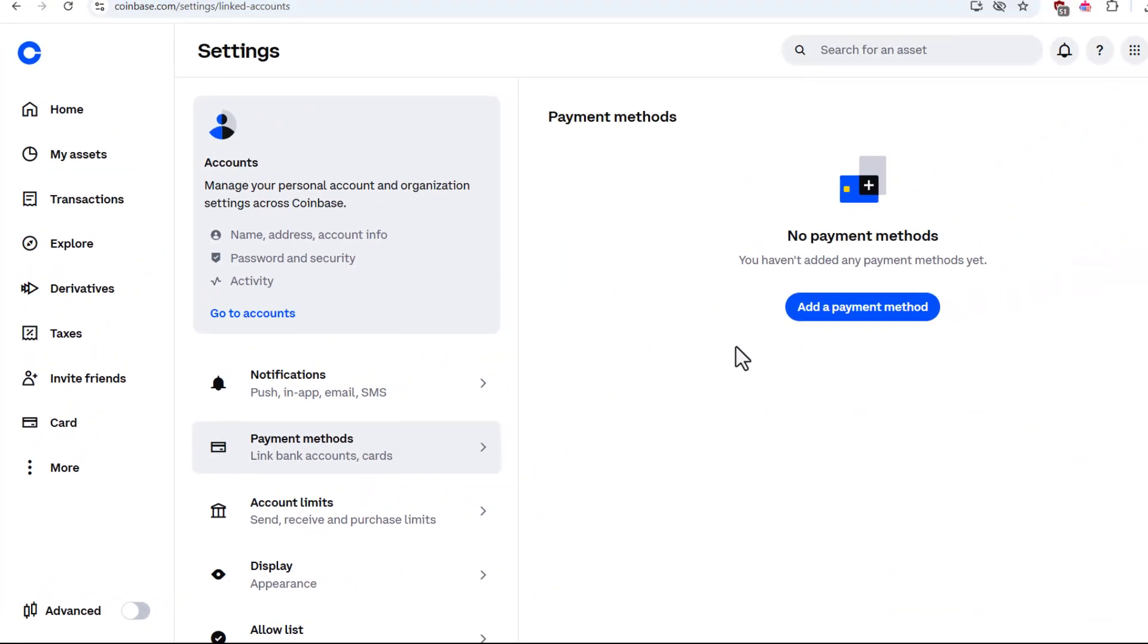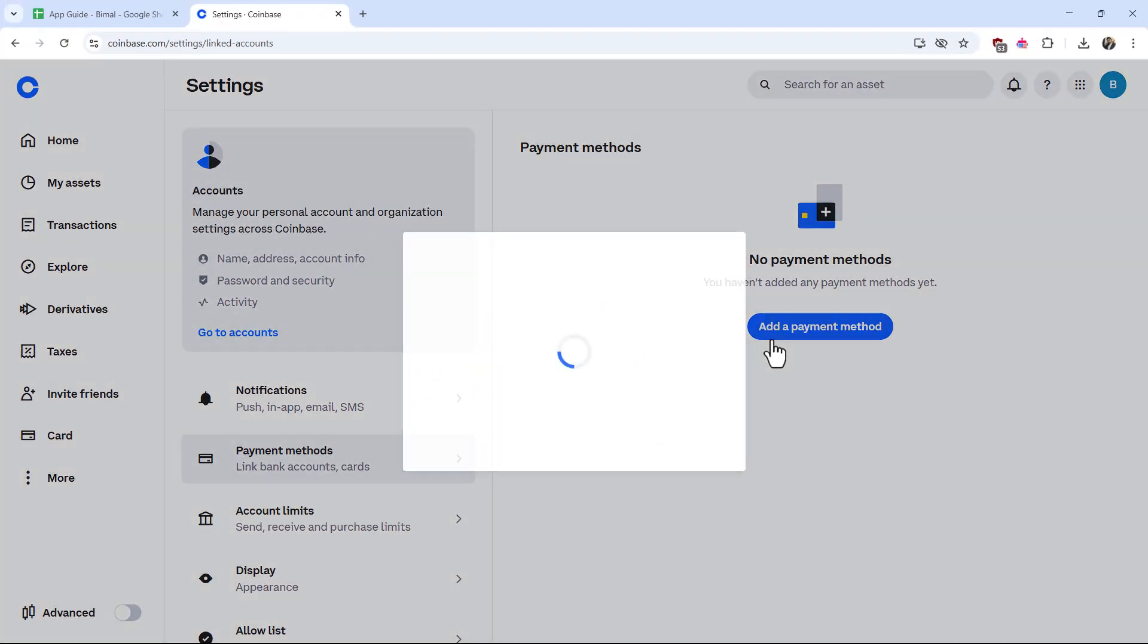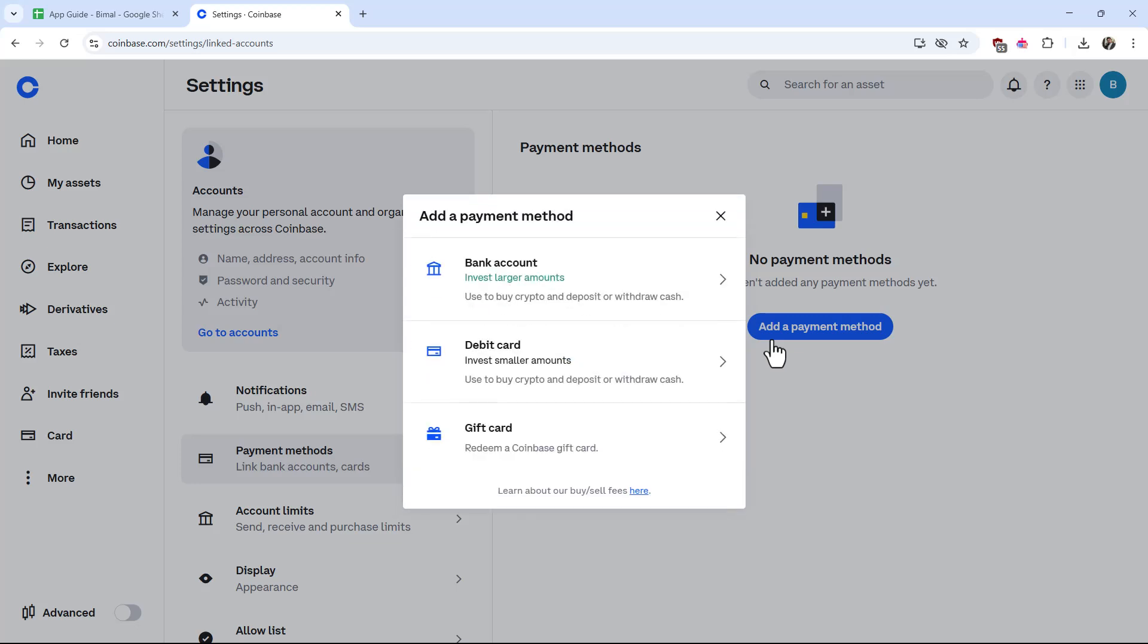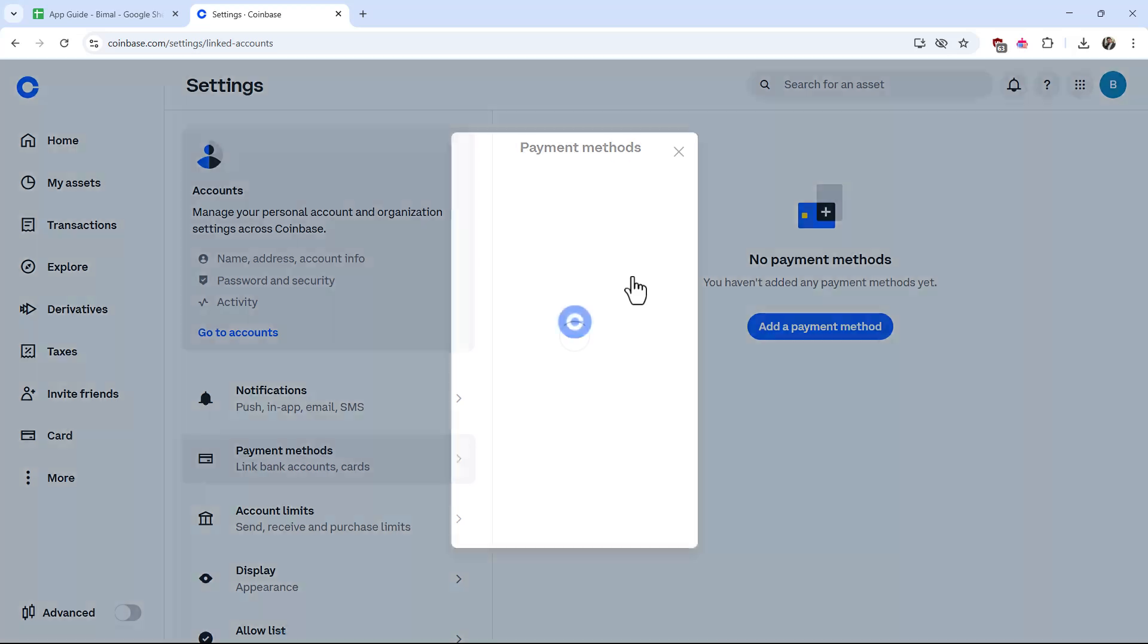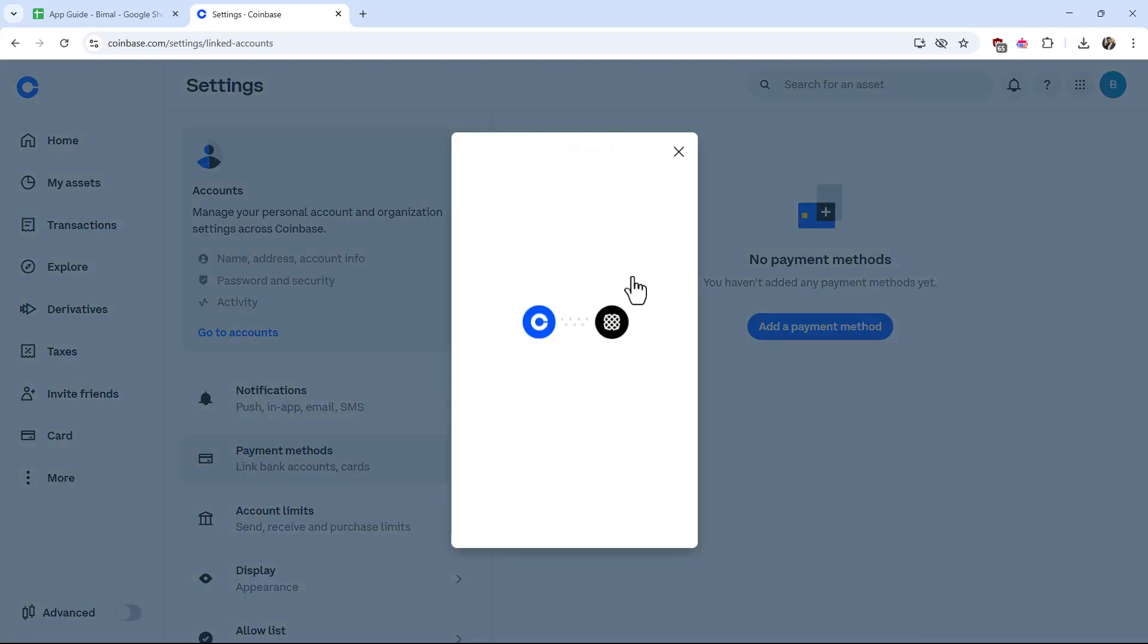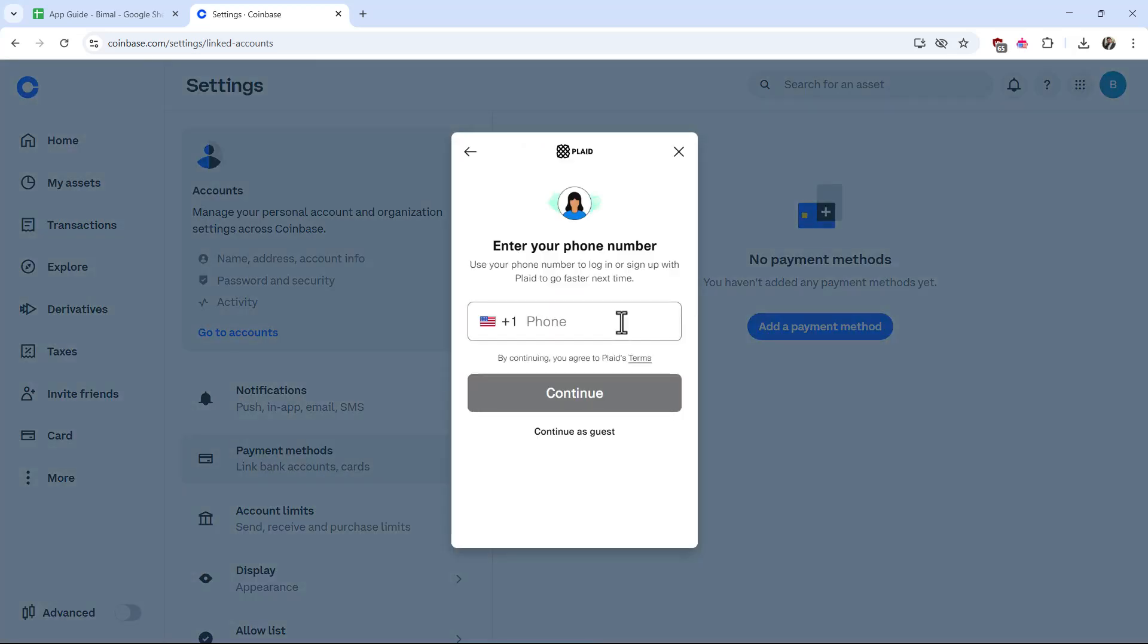Click on add a payment method and select bank account. After you've selected bank account, it will give you a pop-up that uses Plaid to connect. You can enter your phone number to sign up with Plaid to go faster next time, or you can continue as a guest.